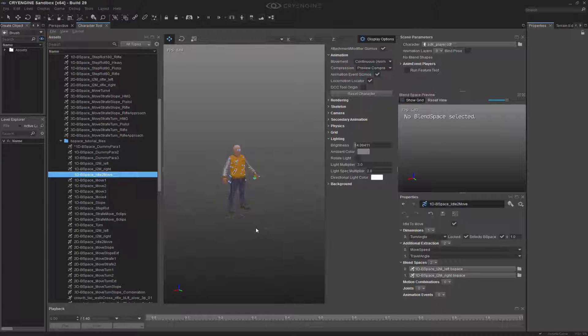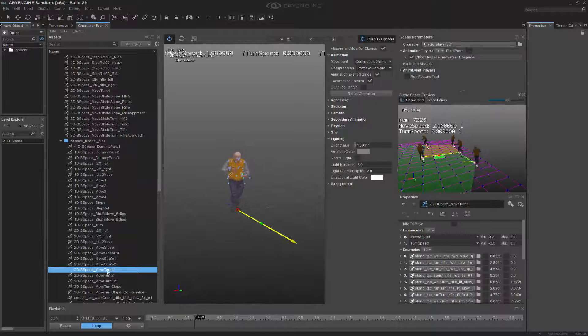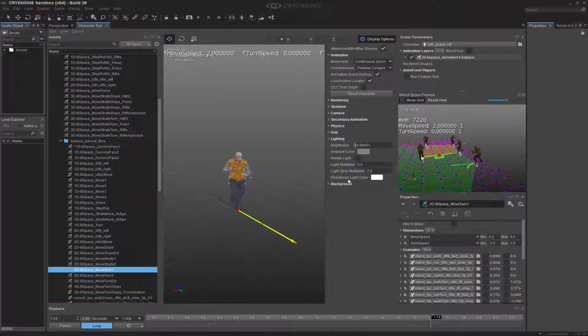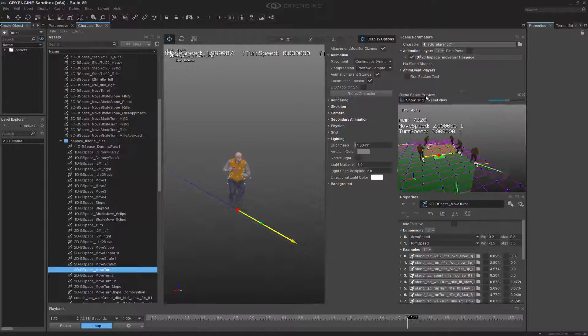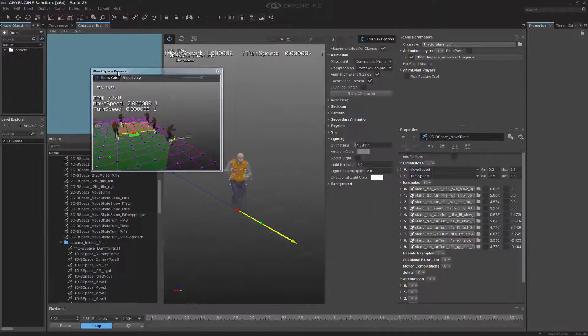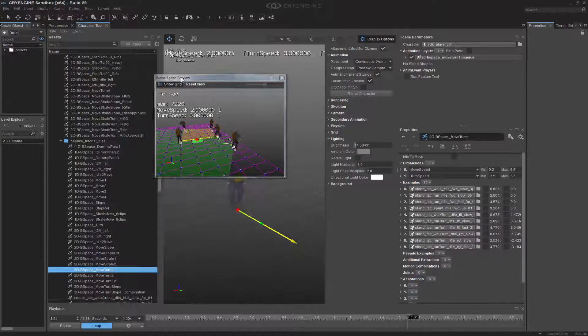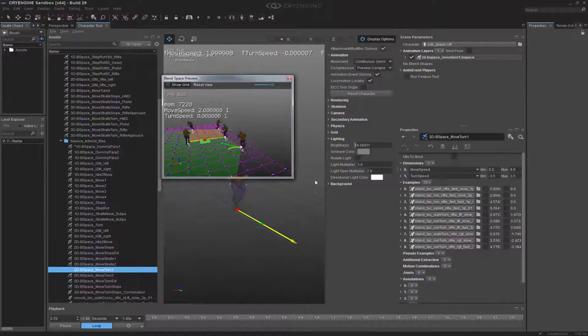So going into here, we're just going to go to a simple one. Let's go to move turn one, and immediately you're able to see that the blend space preview is quite a bit more detailed.